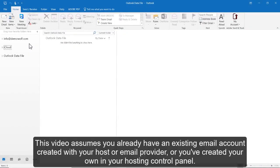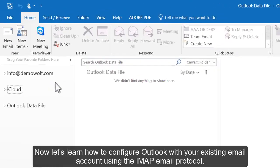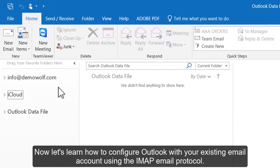Configuring an IMAP email account in Outlook 2016. This video assumes you already have an existing email account created with your host or email provider, or you've created your own in your hosting control panel. Now let's learn how to configure Outlook with your existing email account using the IMAP email protocol.